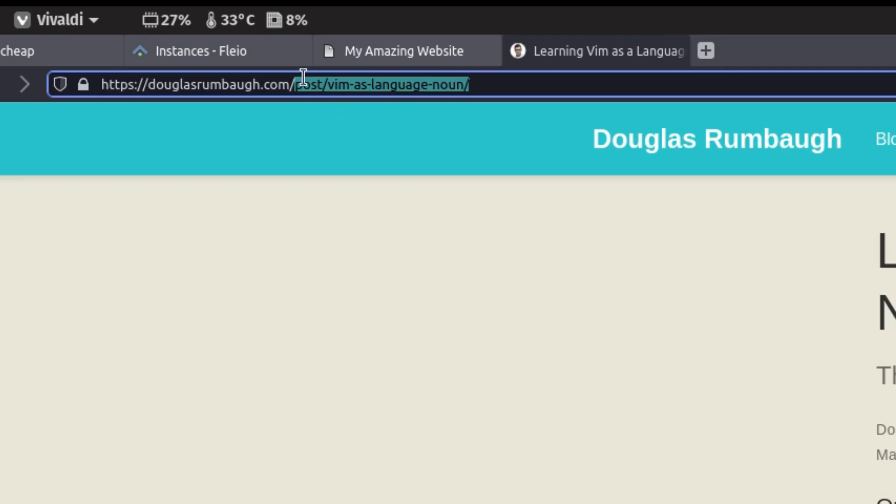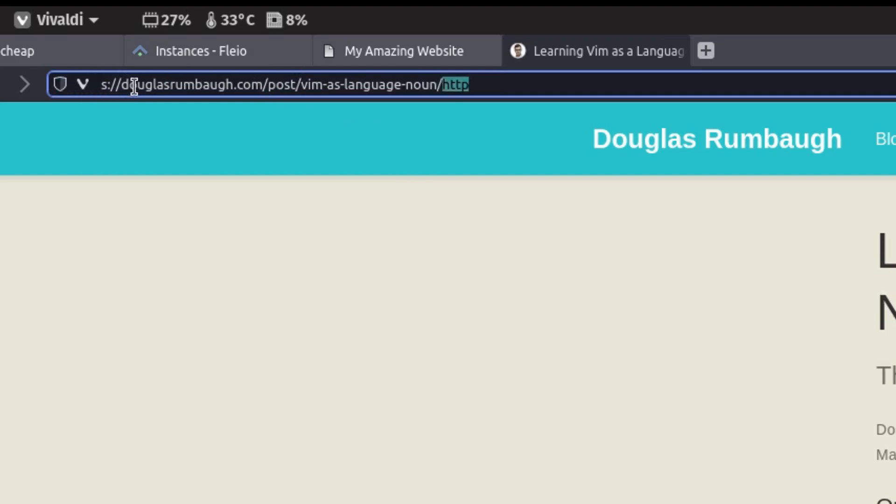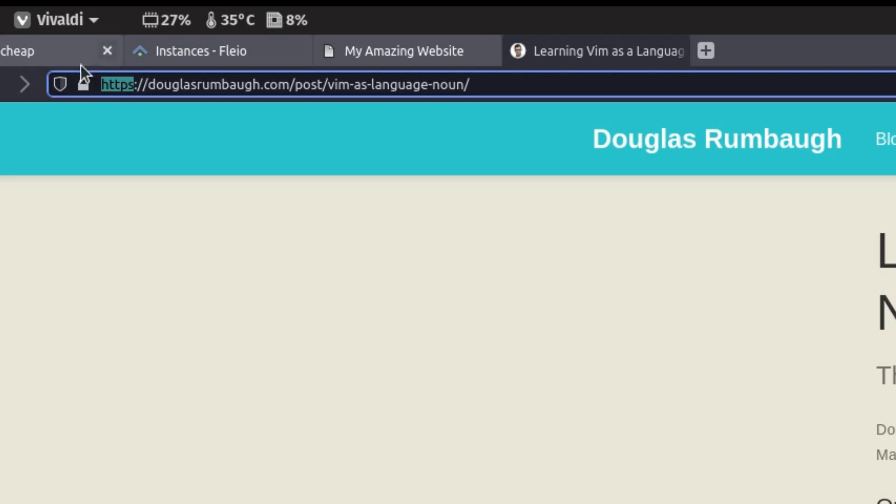There's one other component to this which is this HTTP, HTTPS at the beginning. That indicates what's called the protocol. The big two for the internet that we care about are HTTP which is the hypertext transfer protocol. It's the protocol for transferring HTML which is hypertext markup language, just the text of the internet.